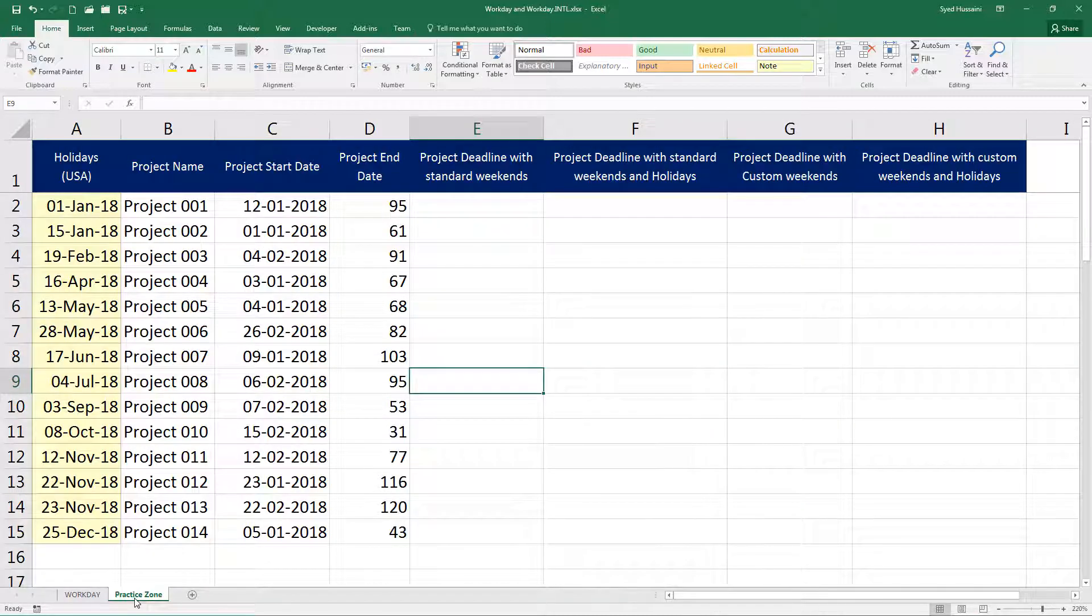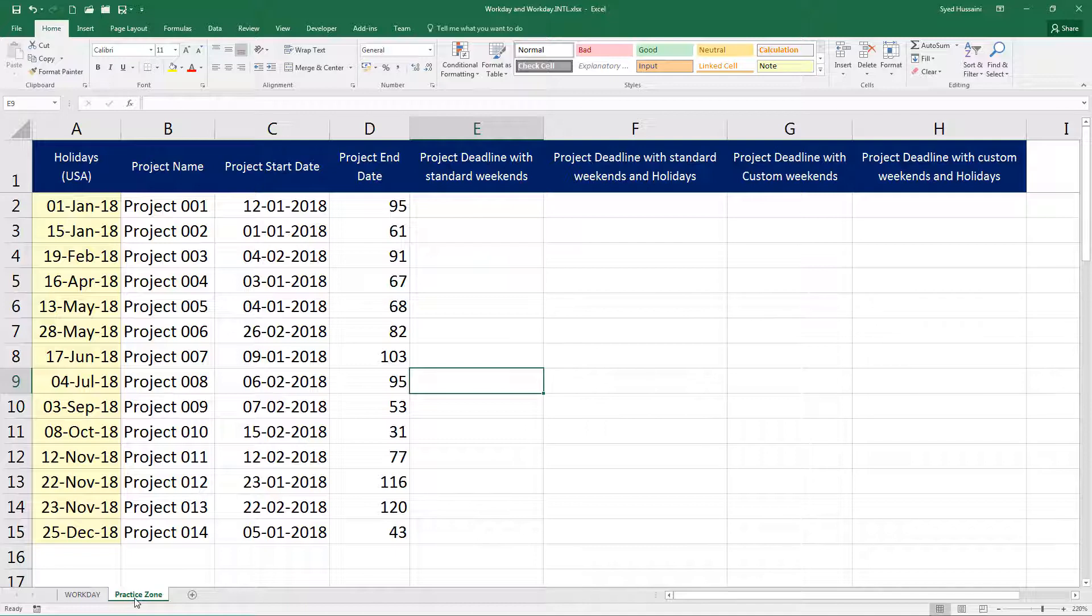Here in the practice zone file, I have something for you. I want you to calculate the deadline with the standard weekends, with weekends and holidays, and then custom weekends and custom weekends and holidays. I want you to customize your function. Try different variations of these custom weekends to ensure that you get a hang of it. Don't give up your practice. The more you practice, the more you retain. Keep up with your learning.